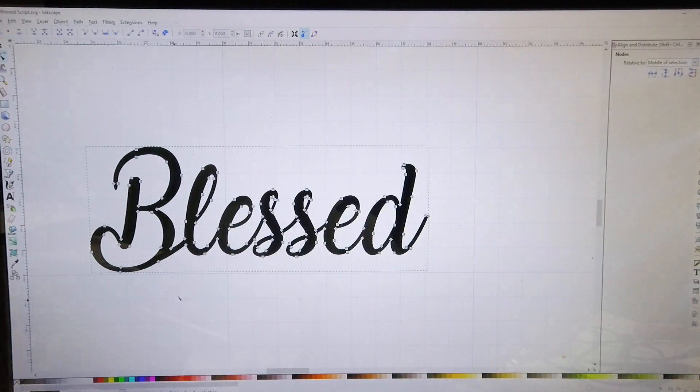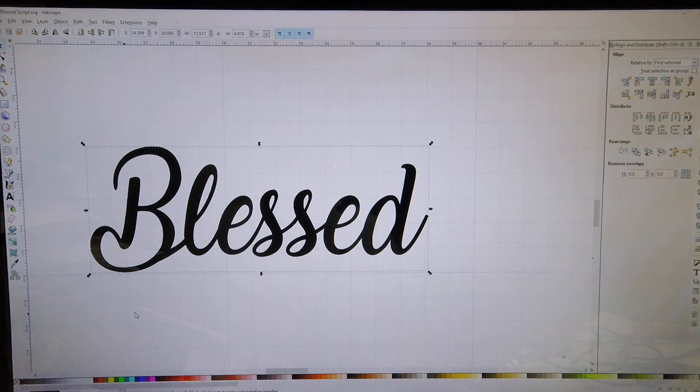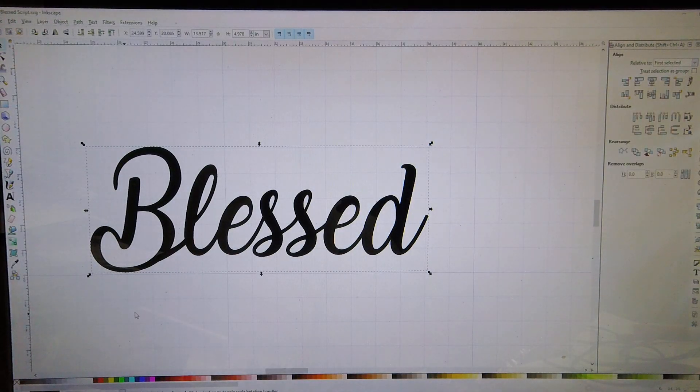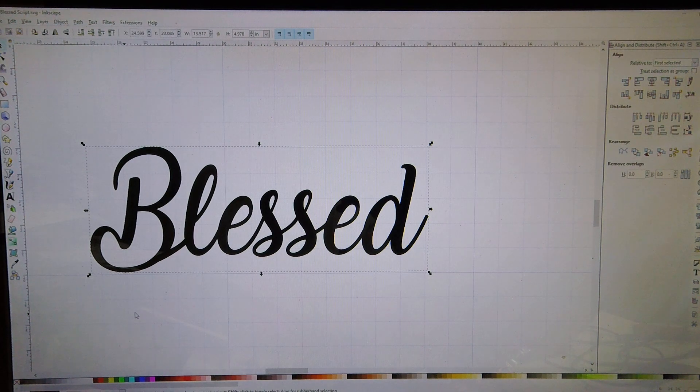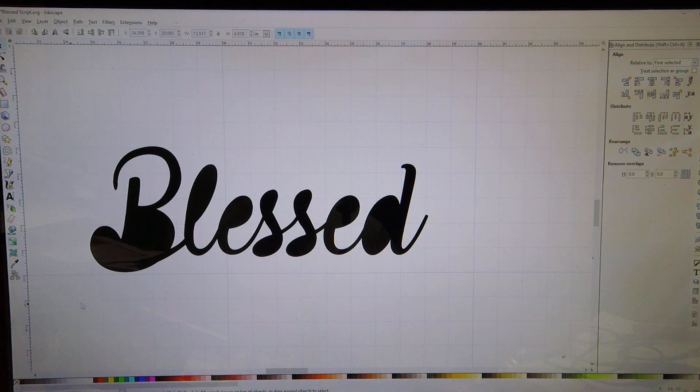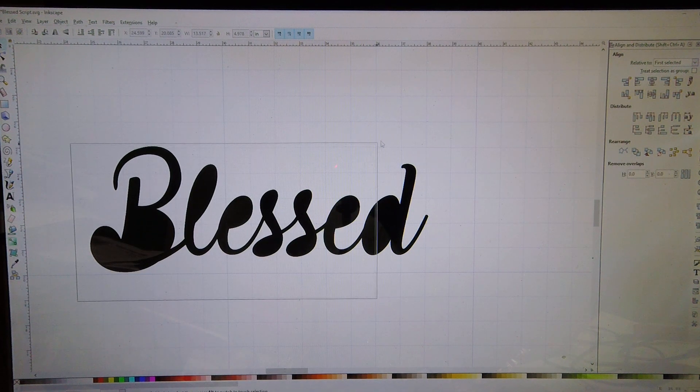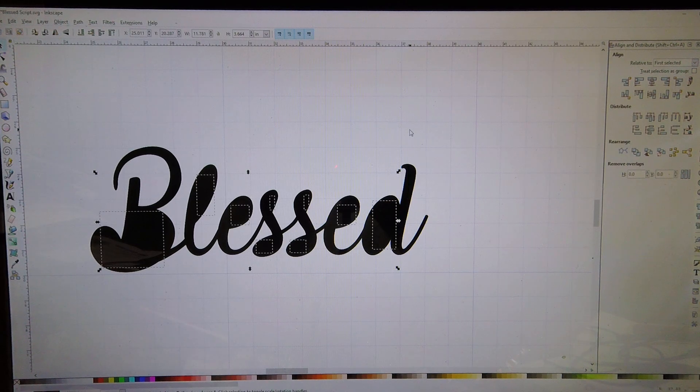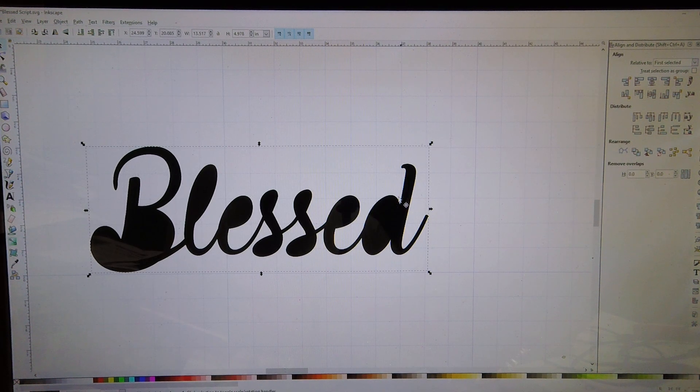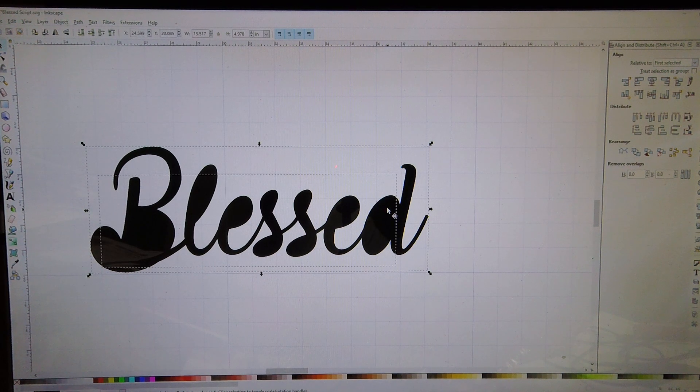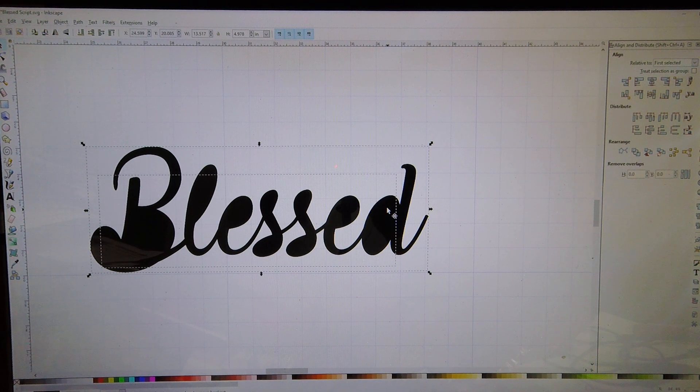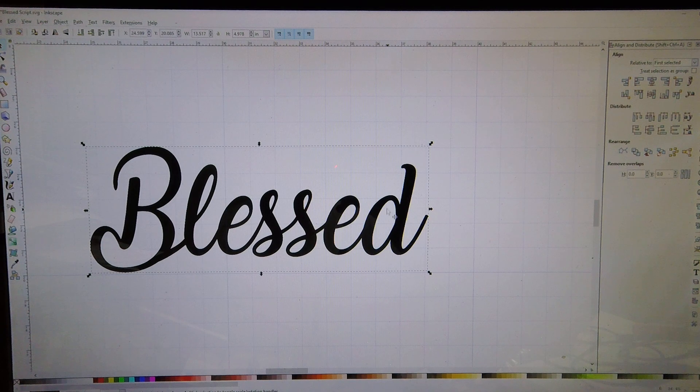I'm going to go ahead and delete this one for now. I'm going to go over here to Inkscape and we're going to show you how to fix this. So the first thing I do is just select it, hit Ctrl+Shift+K and break it apart, drag a box around all the inside pieces and hit Ctrl+K.